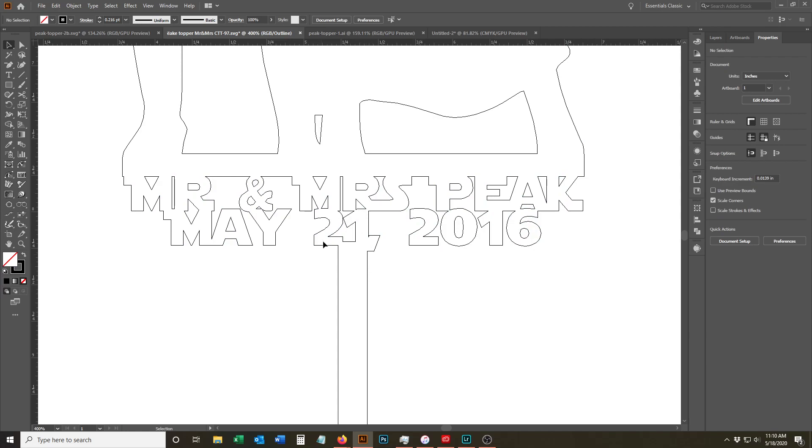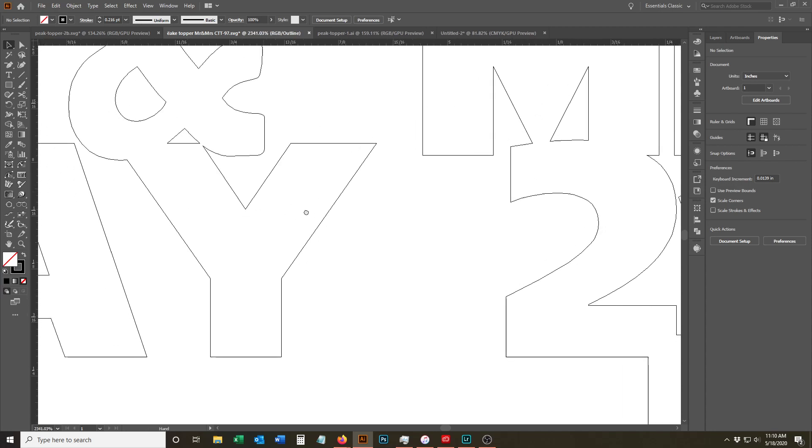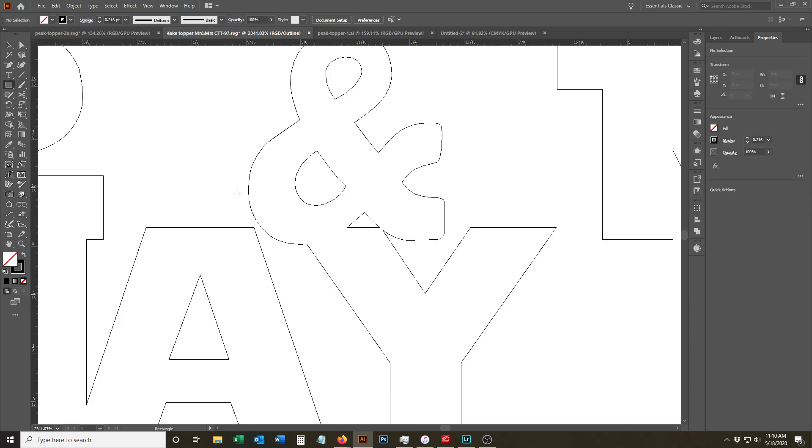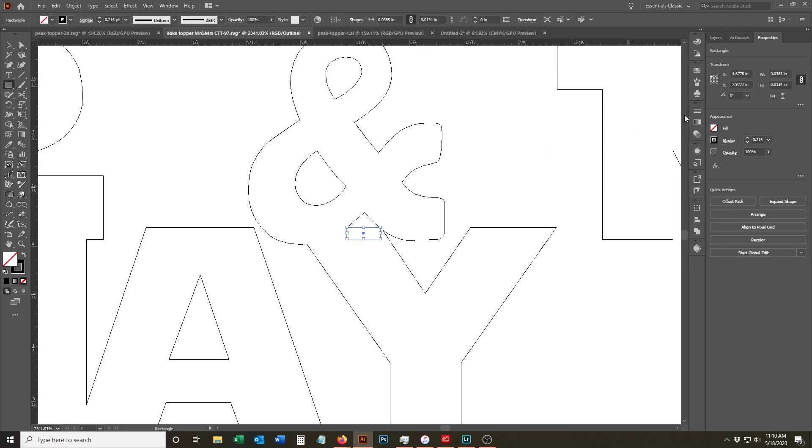And this is where we start getting into little fiddly changes. So looking at the ampersand, this piece that's right here isn't really helping anything. And if you measure, this piece is probably pretty small. So you can see that's only .03. And that's basically, you know, you can get away with it. You can actually have something .03 cut.